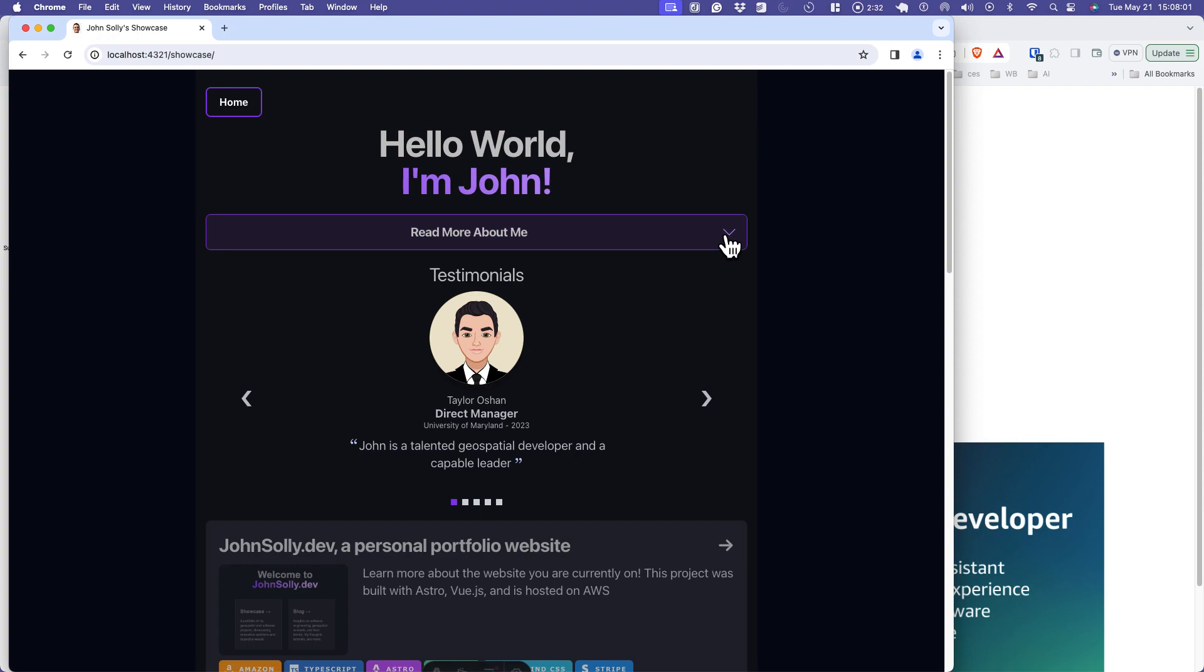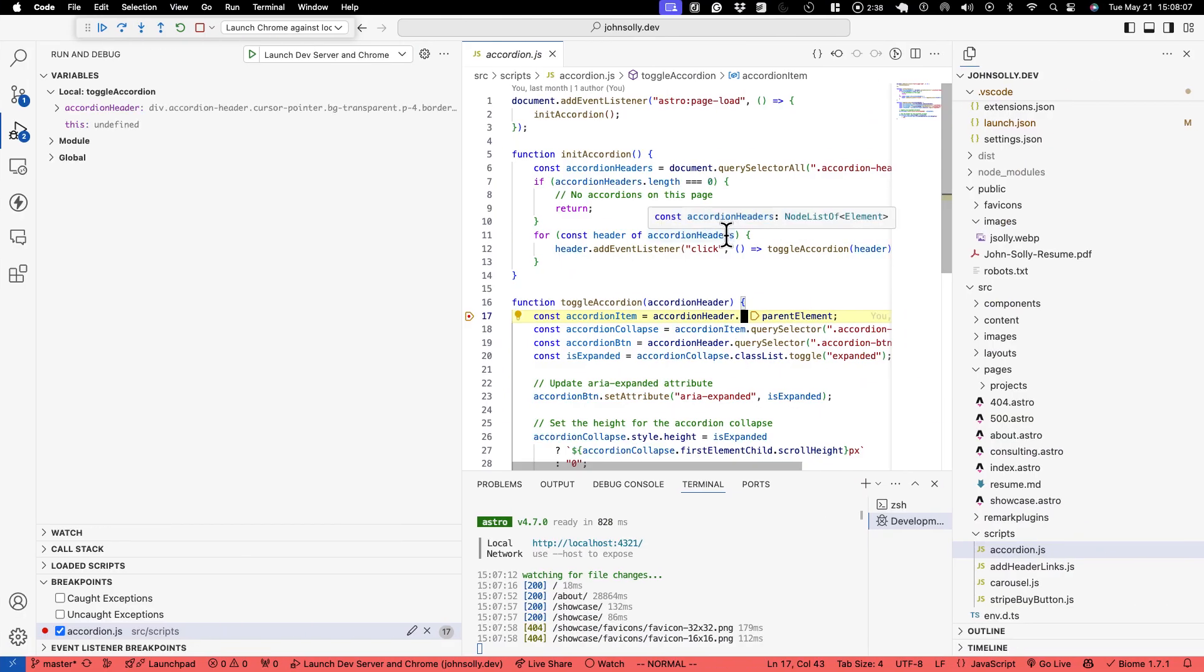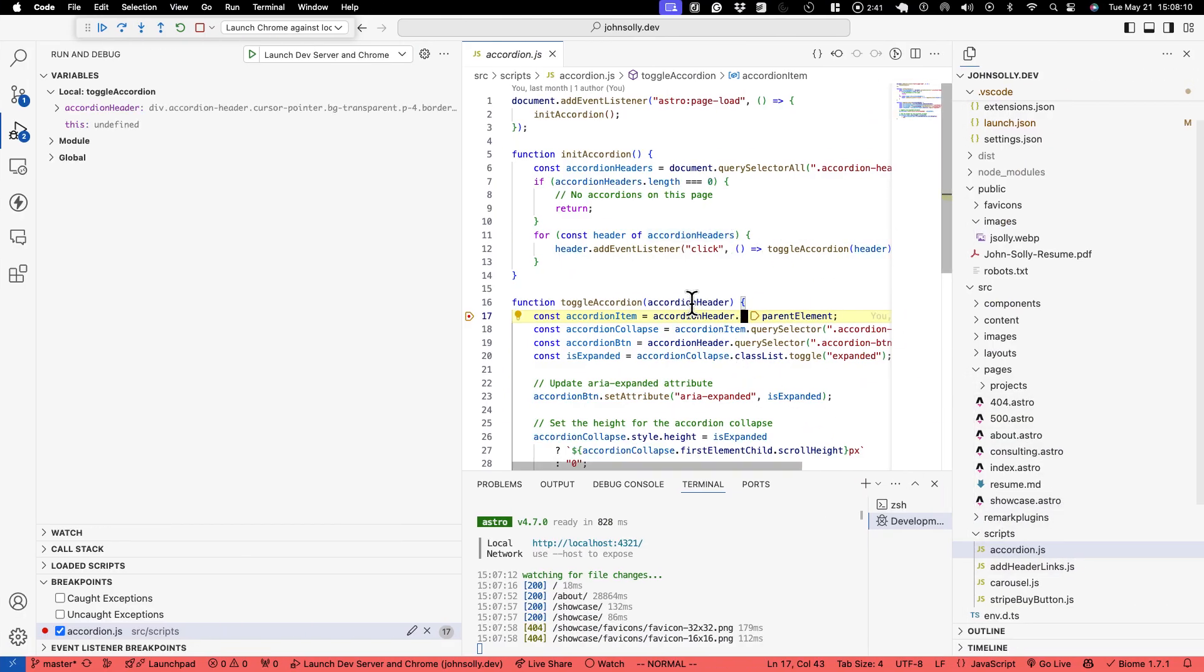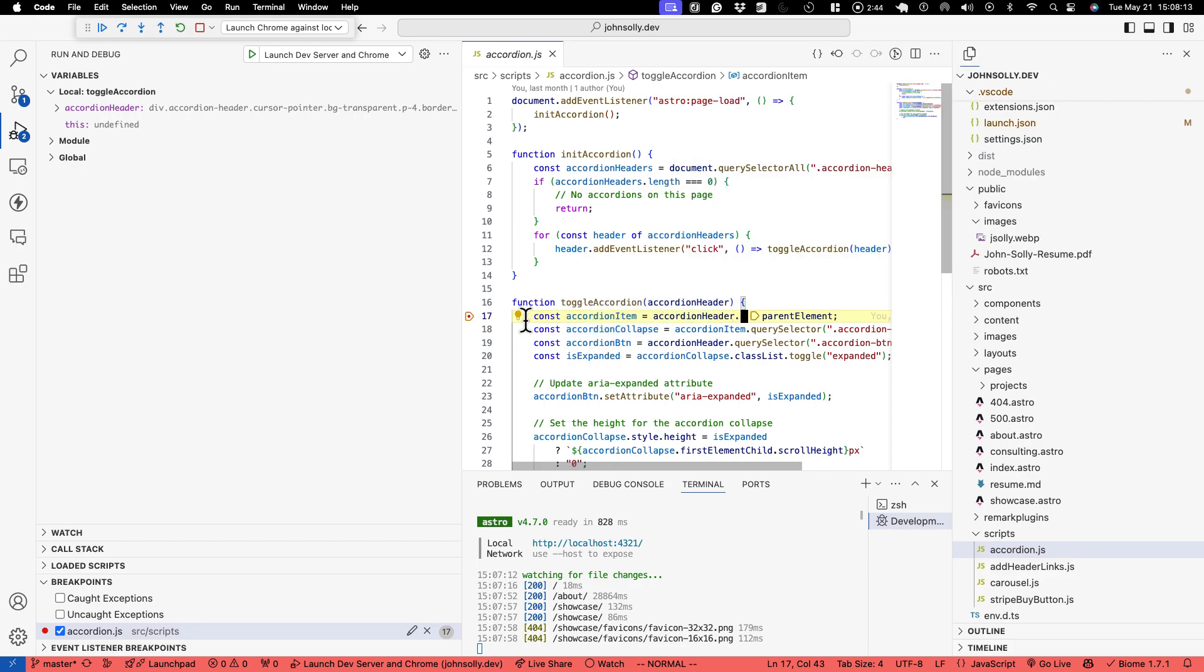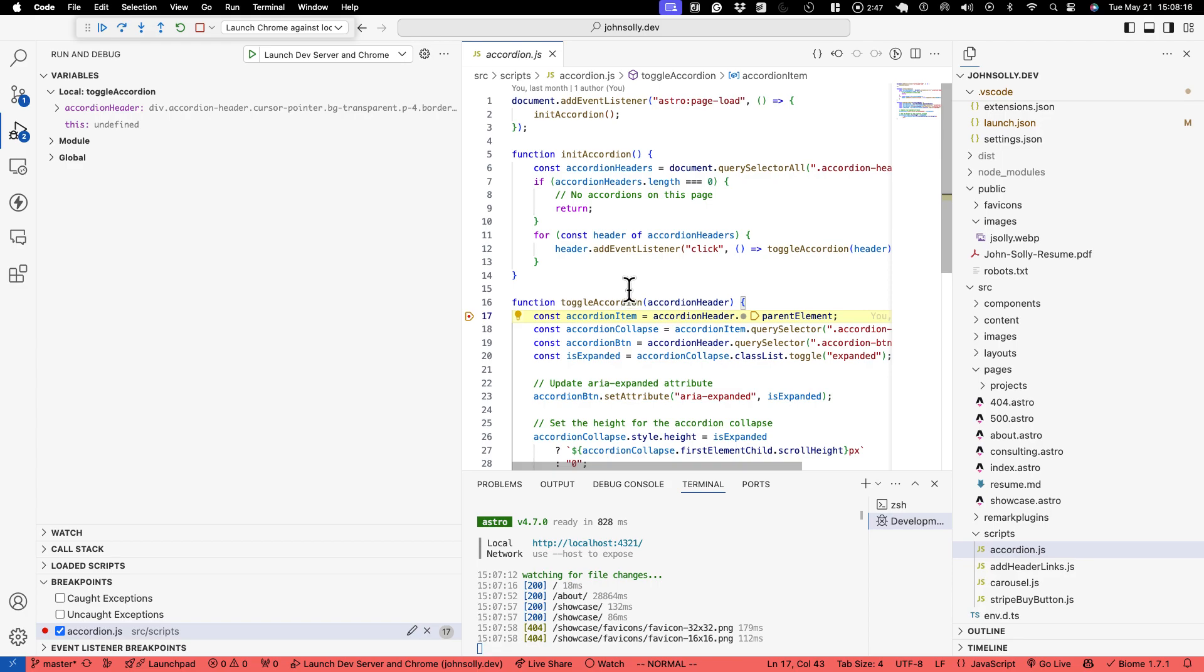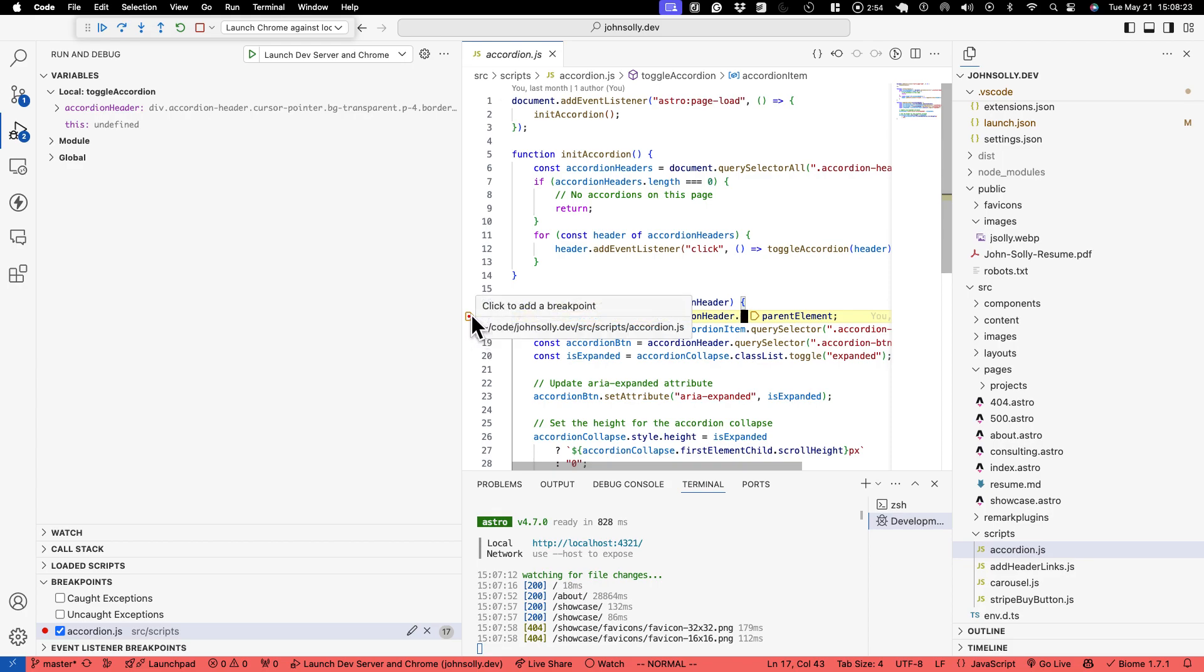And when I click the accordion we're going to hit that other breakpoint that I set inside the scripts folder. Click the accordion. Now I get kicked over into accordion.js which is imported inside my showcase page. And we're able to debug inside here. We have all of our cons and we can manipulate inside the client-side JavaScript.